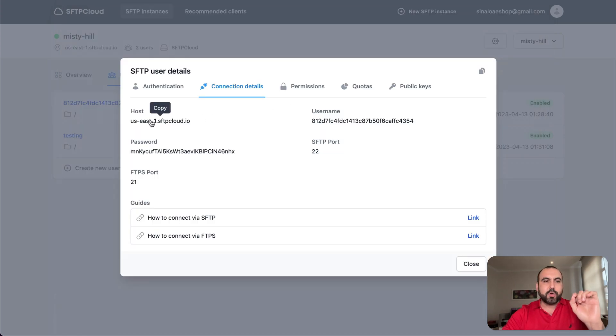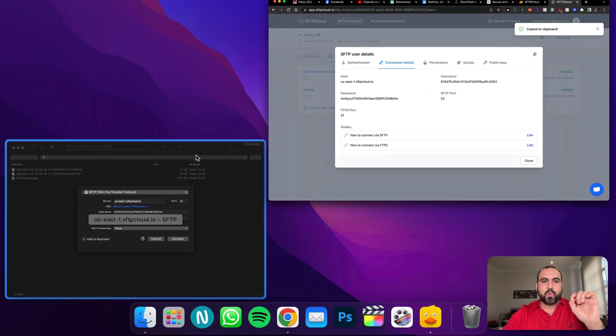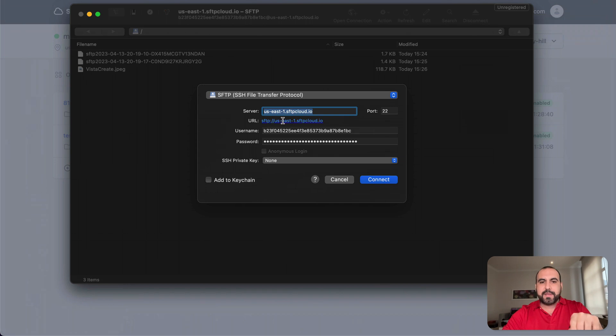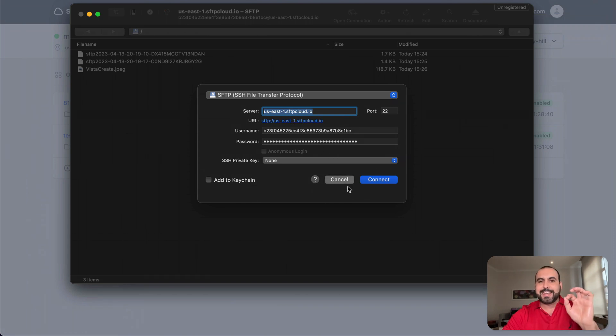This is your host, which is what I add here in the server. We have it automatically as a URL, the username, the password, and we're good to go to connect.